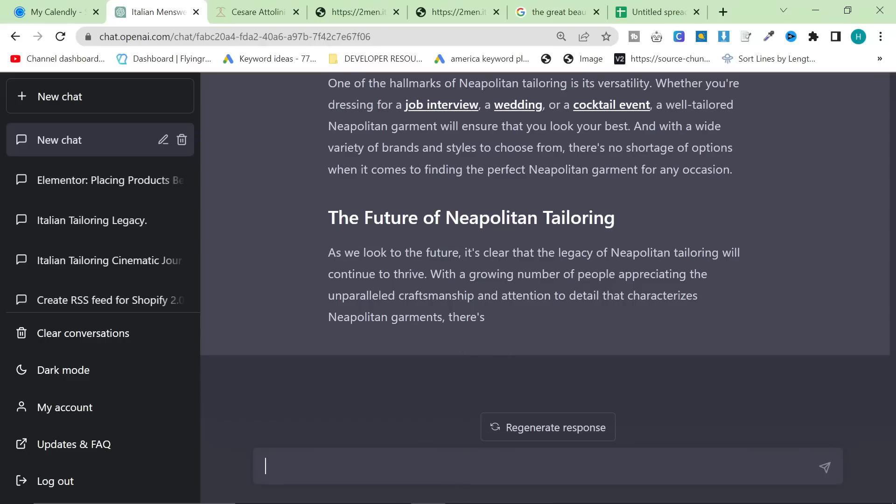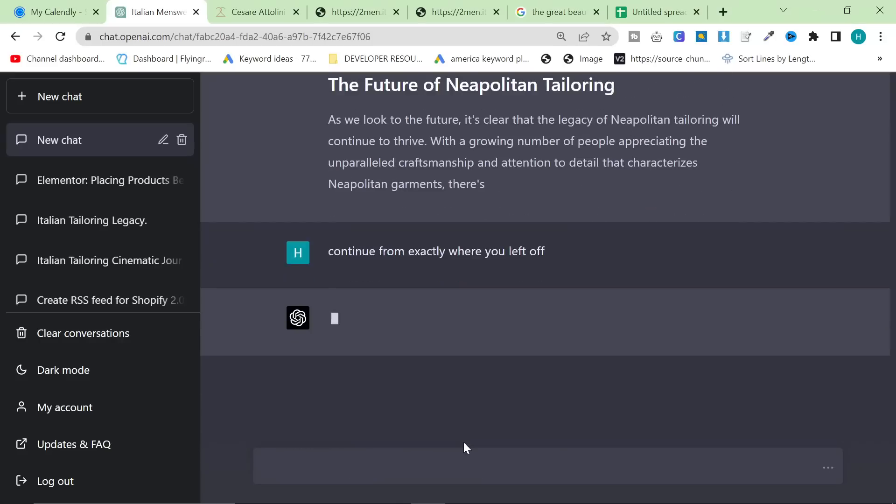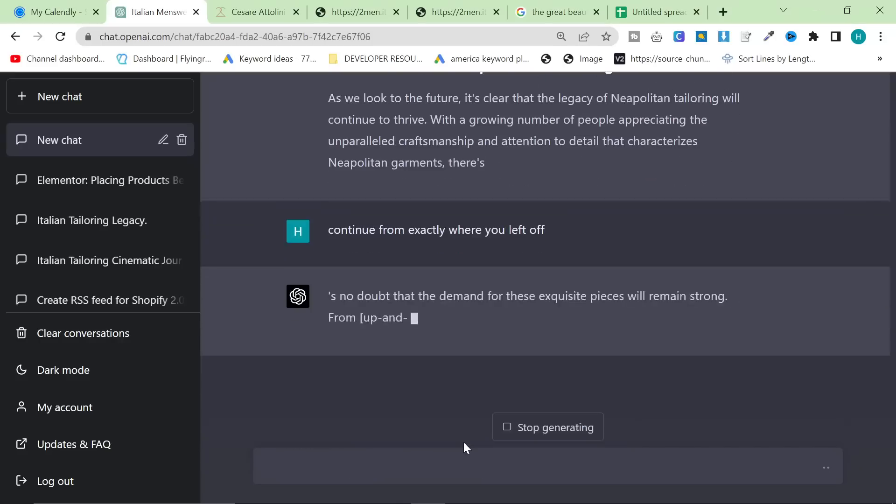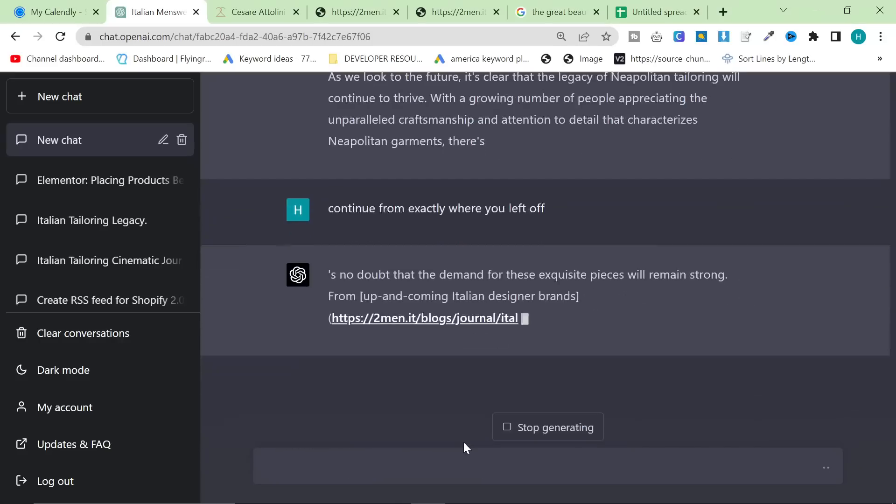However, there is still the problem where it stops. And we're going to try something. I'm going to say continue from exactly where you left off. So this is one of the big minus points, or it was yesterday, with ChatGPT 4. It was messing up continuously. However, it seems to have actually managed to do it this time. Yeah, it's fixed.